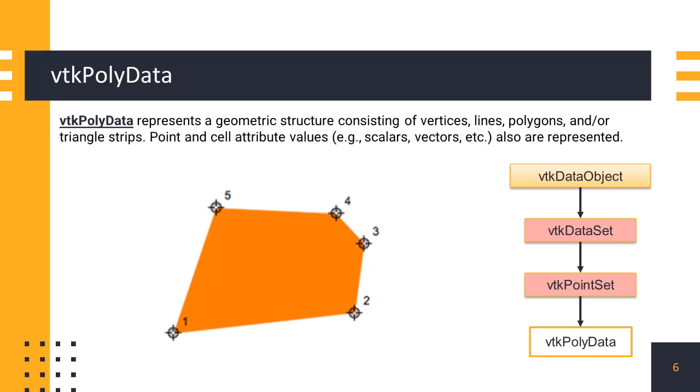Scalar data is single value associated with points or cells, such as temperature, density, or elevation, whereas vectors represent velocities, forces, or gradients.